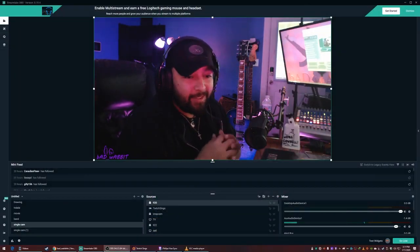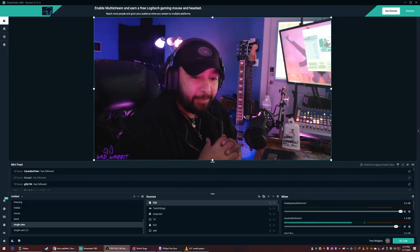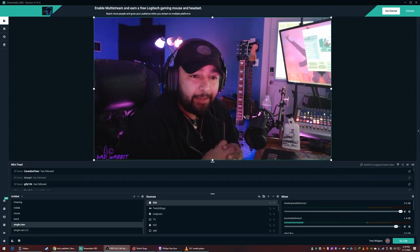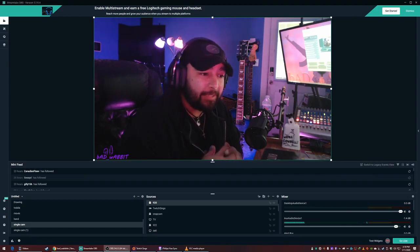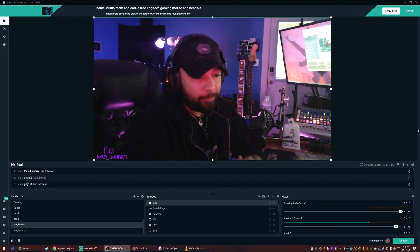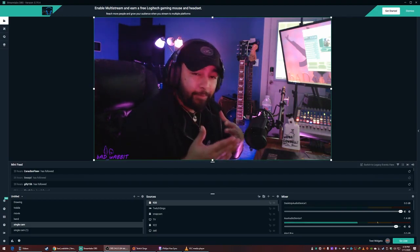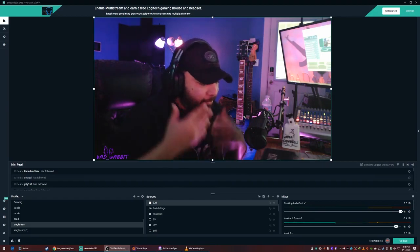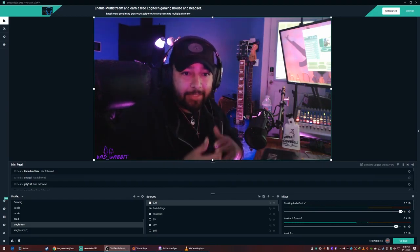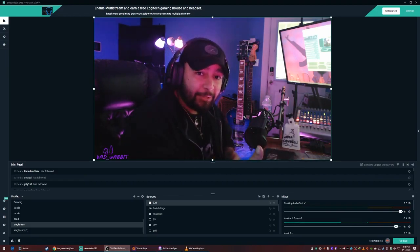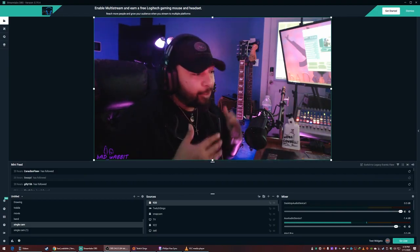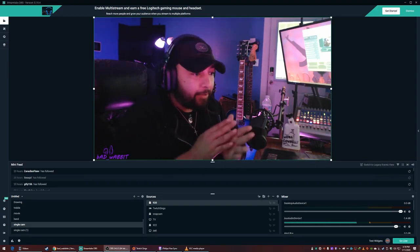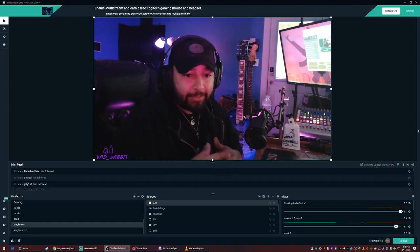Hey guys, BadWabit here. Today's video is about setting an offset on desktop volume in Streamlabs. The reason for this is that all microphones inherently have a latency — your sound goes into the microphone, gets processed, and then gets sent out to your stream. On the other hand, anything playing on the computer, like music, goes out right away — it's already there.